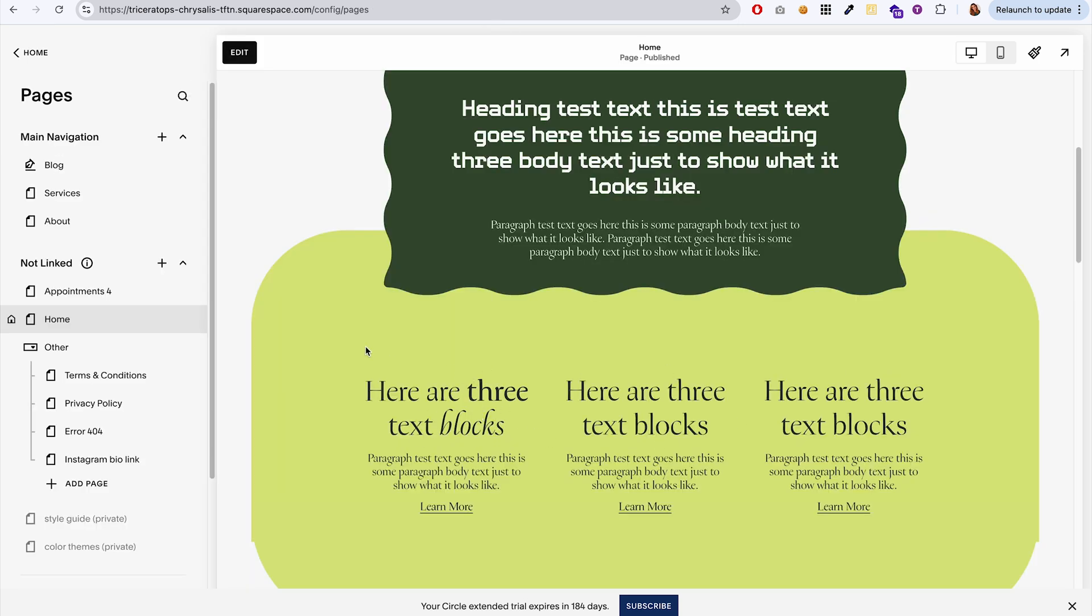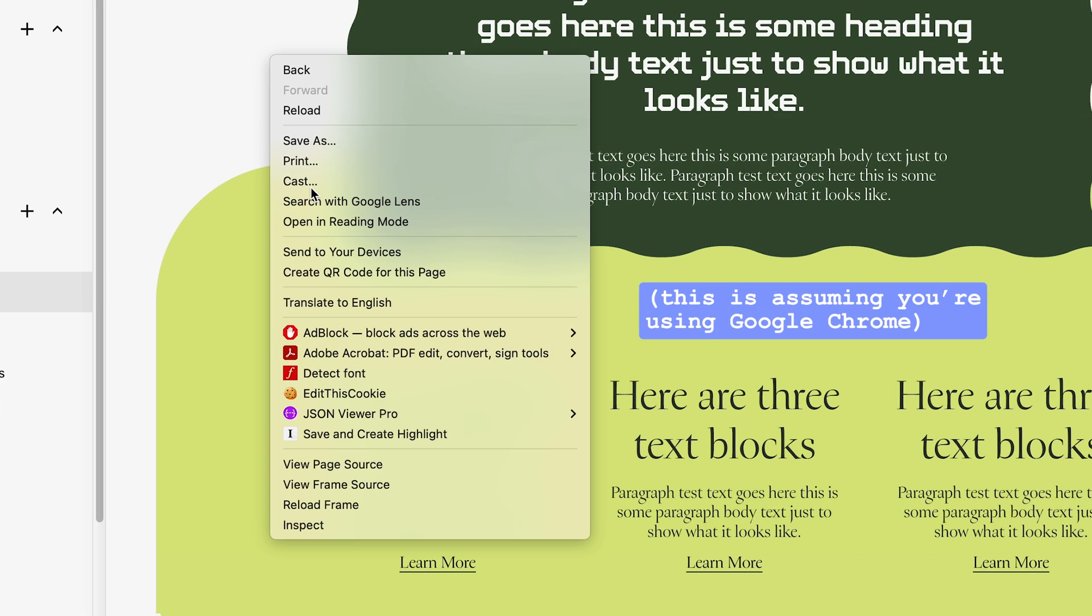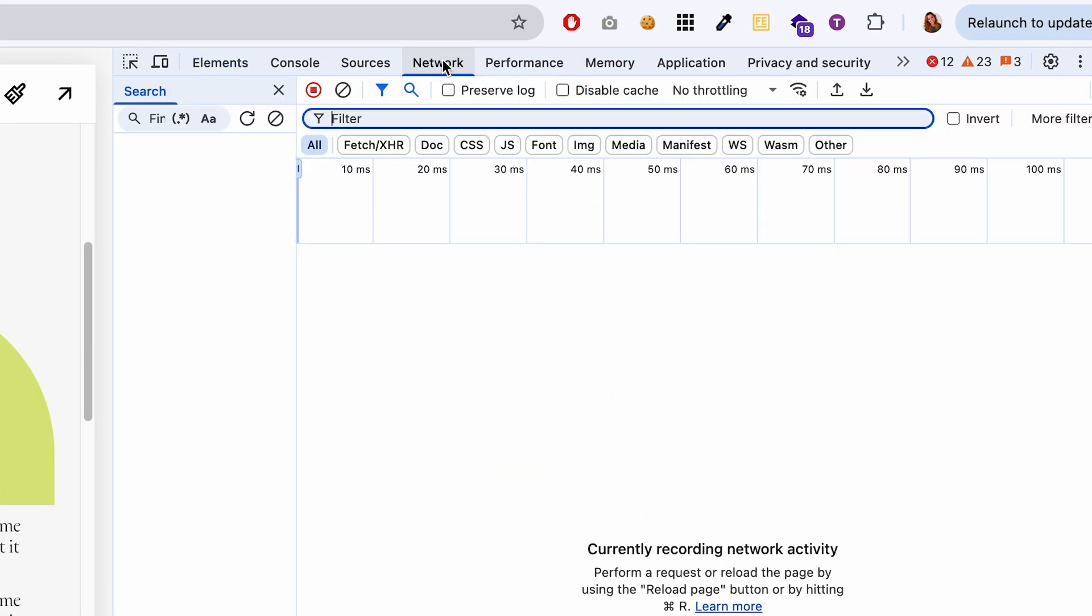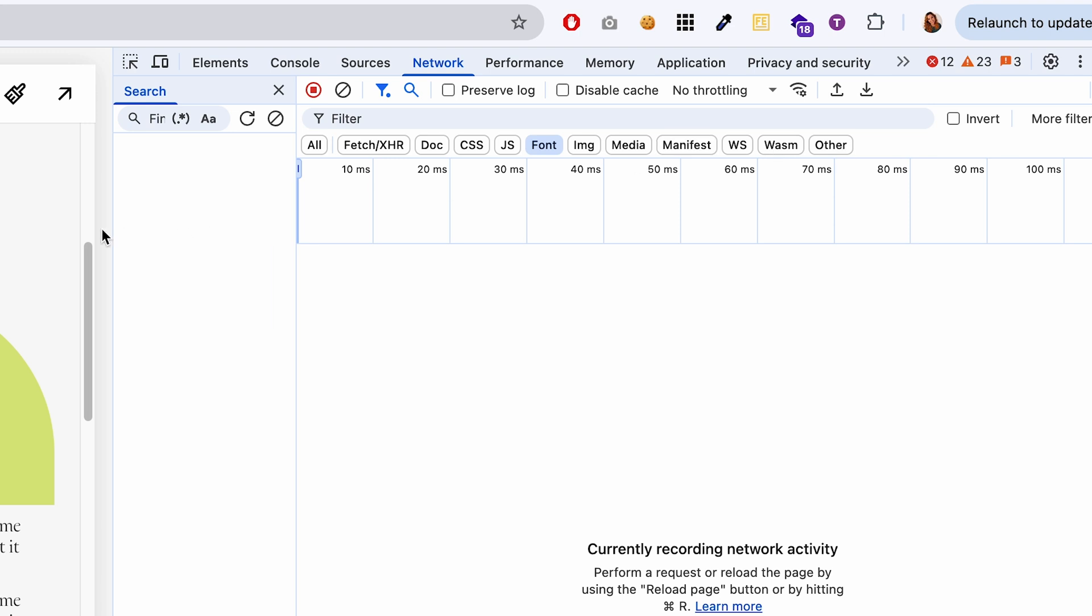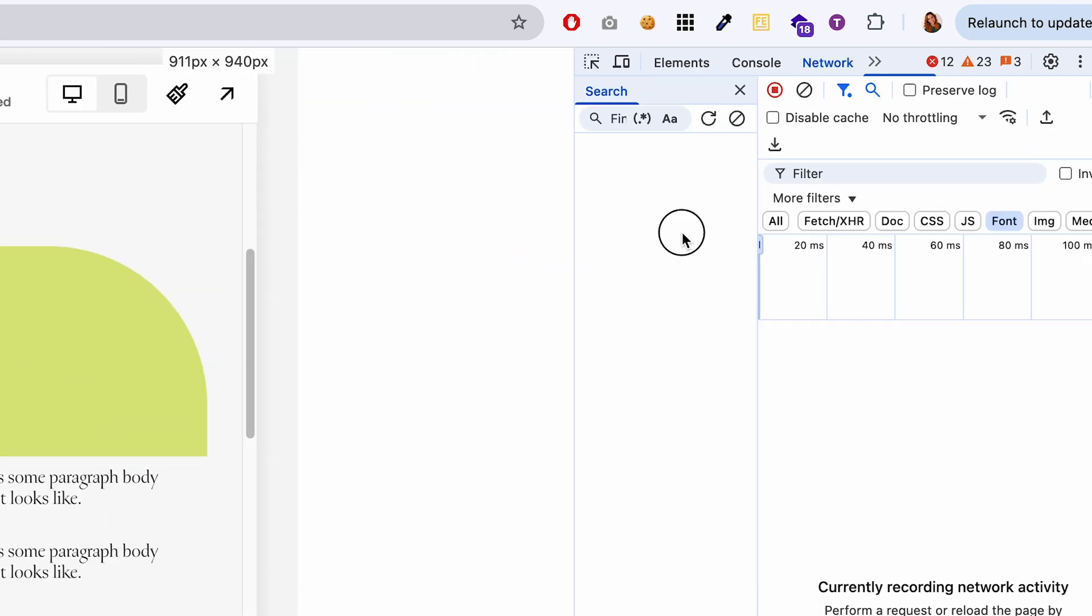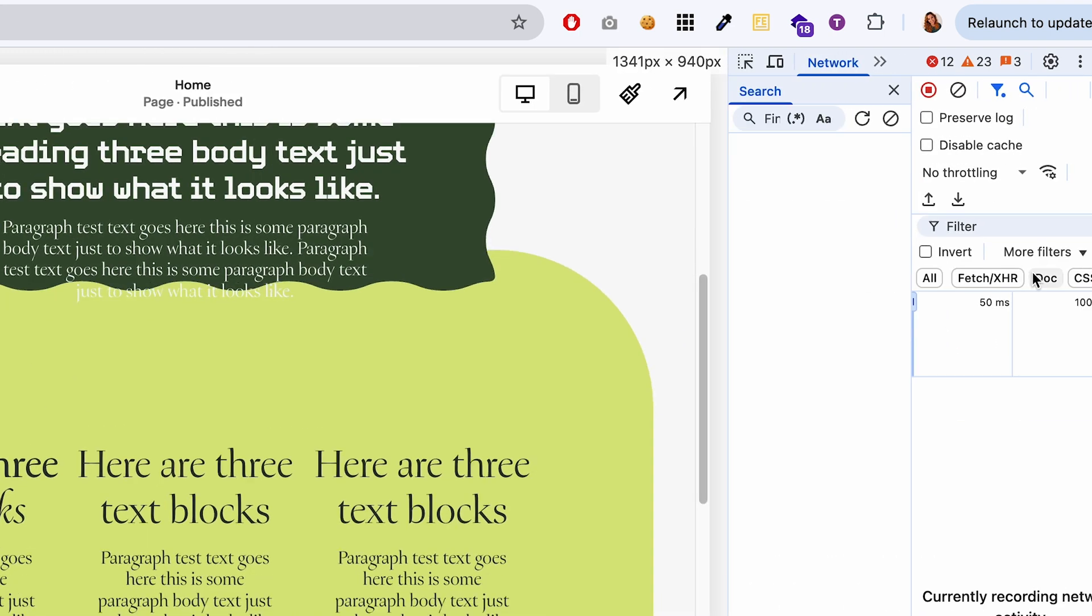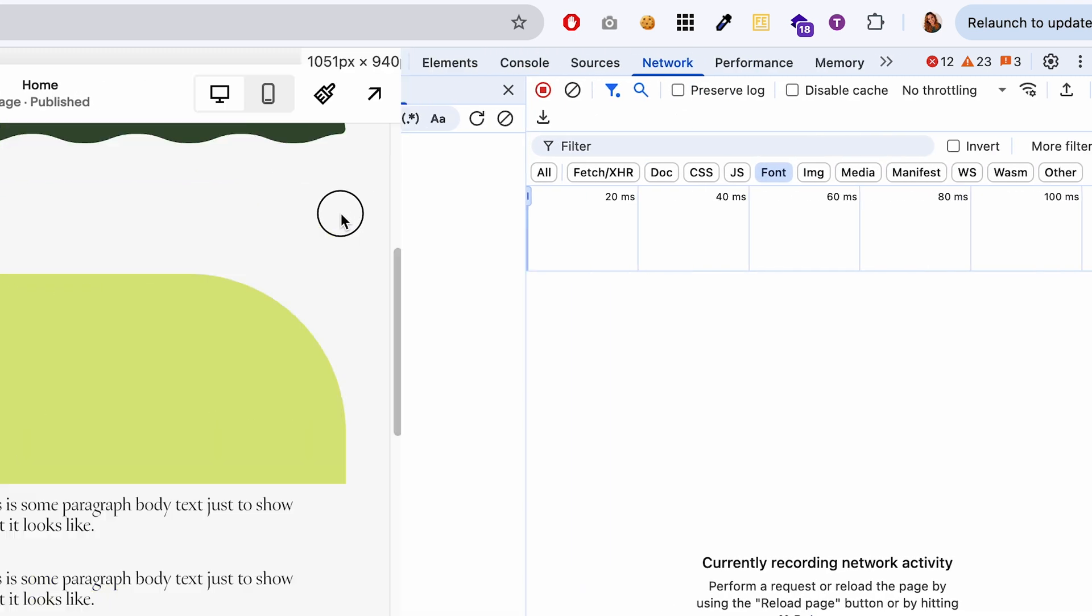If you're not sure if the fonts have loaded or not, what you can do is if you right click and go to inspect and then go to network. And then if you click on font, if you don't see it, you might have to make it bigger. See how big my window is. If yours is small and you don't see font, you might have to make this bigger by dragging it.